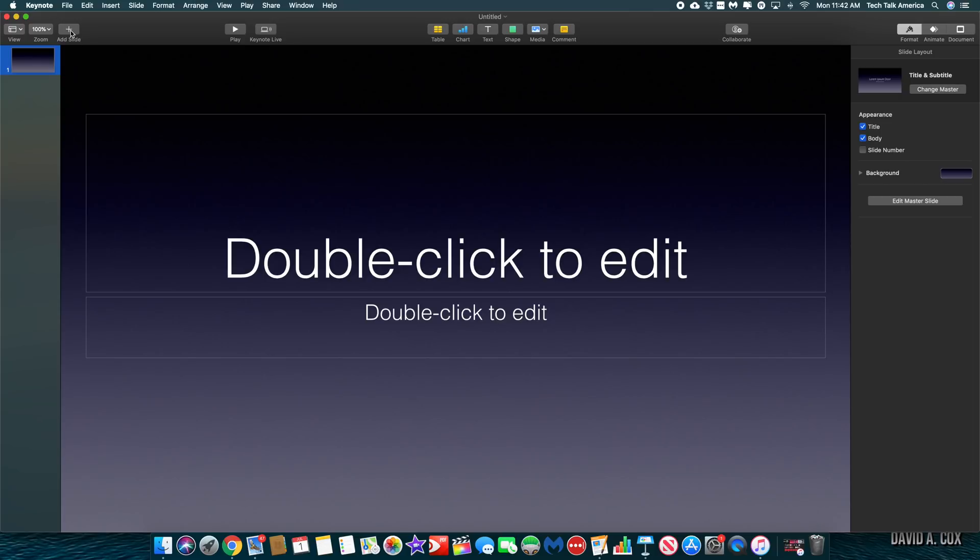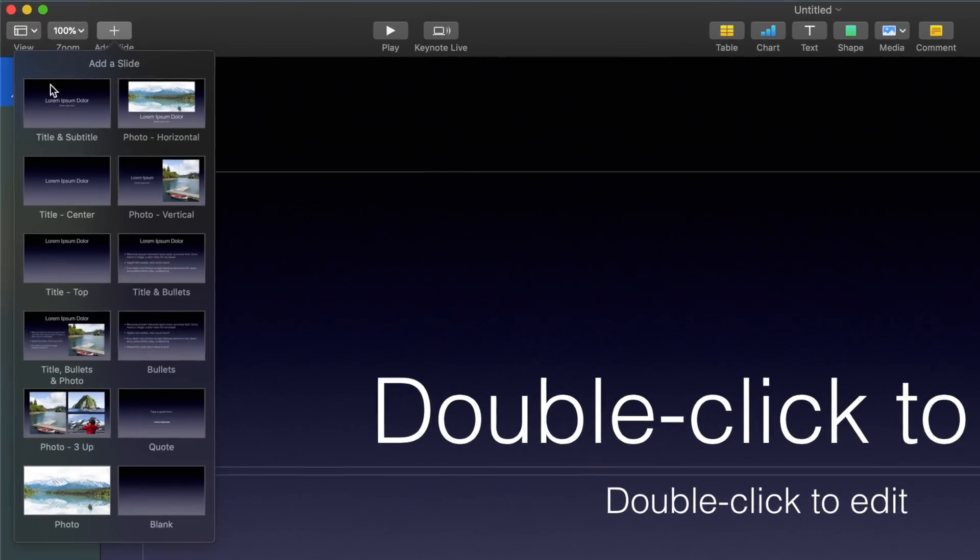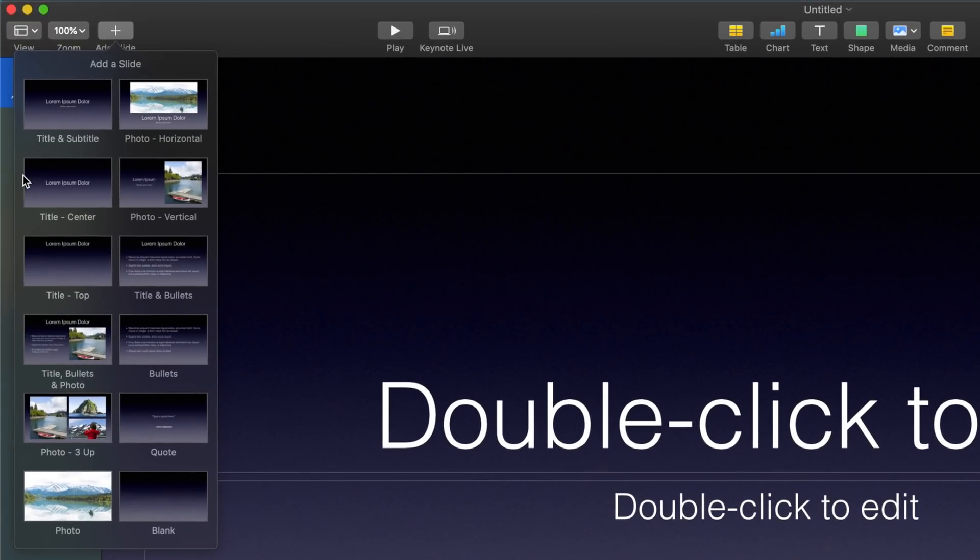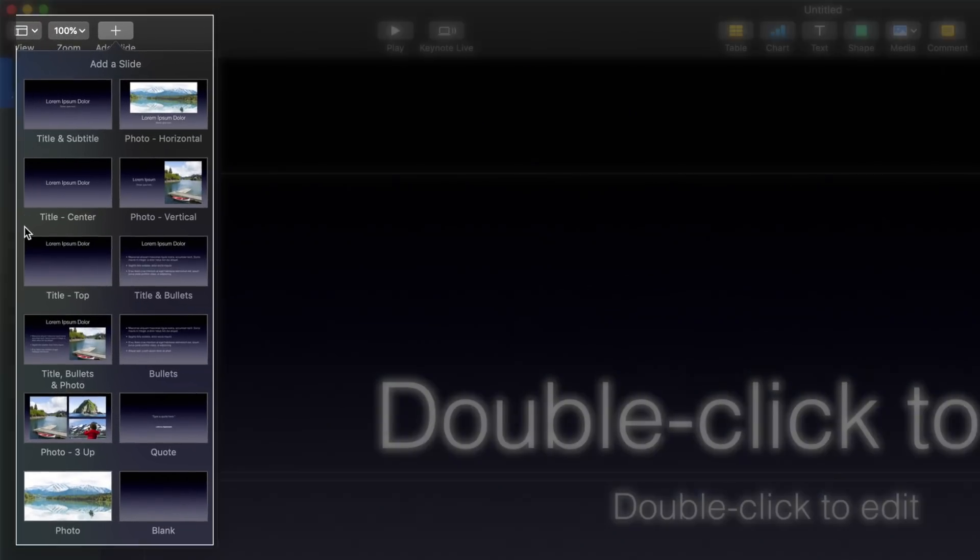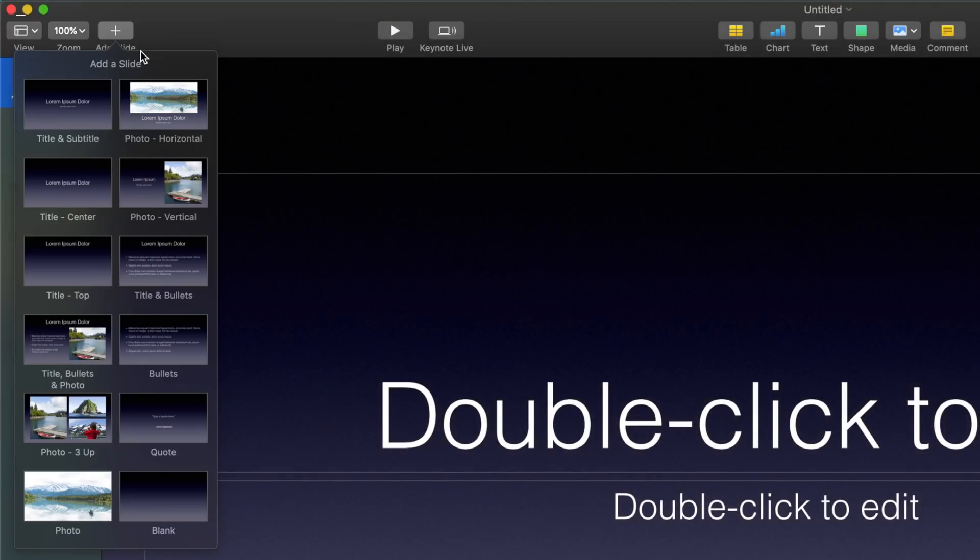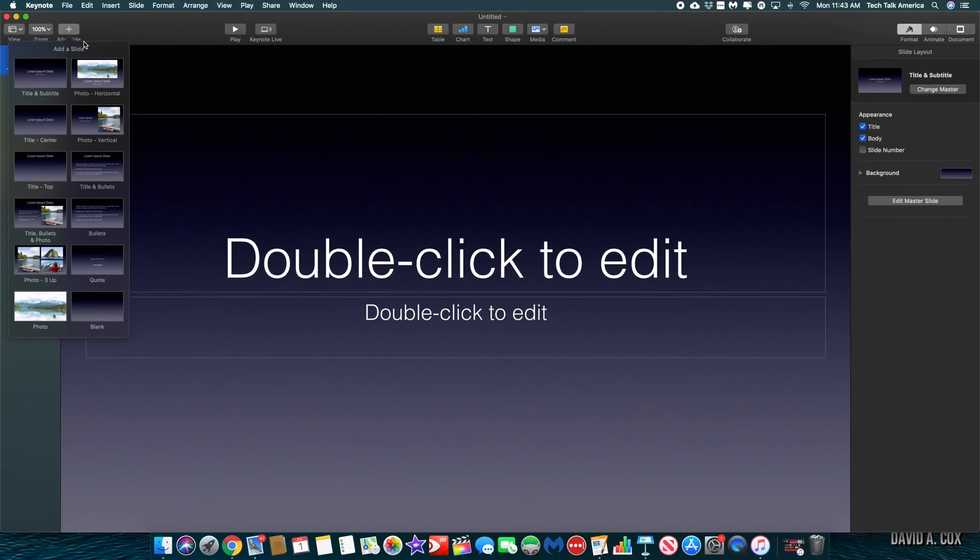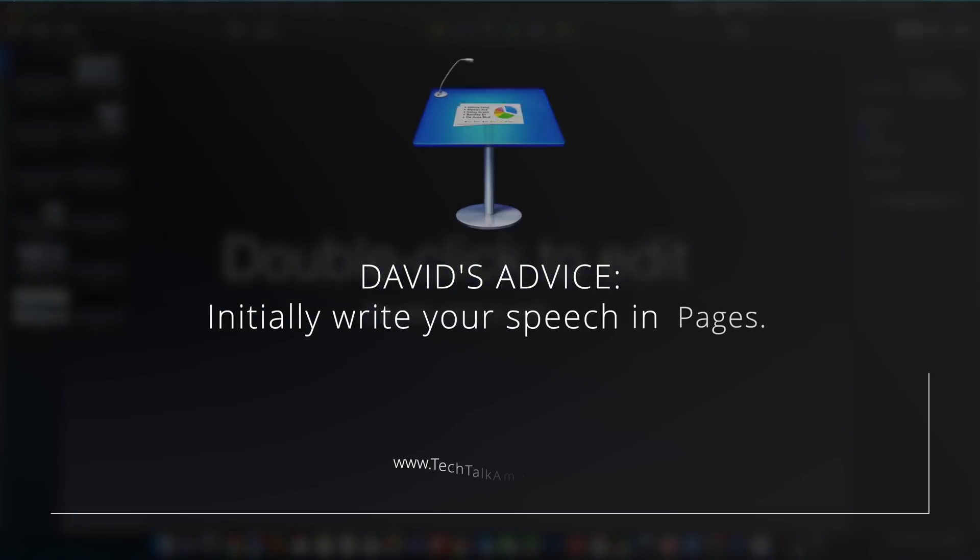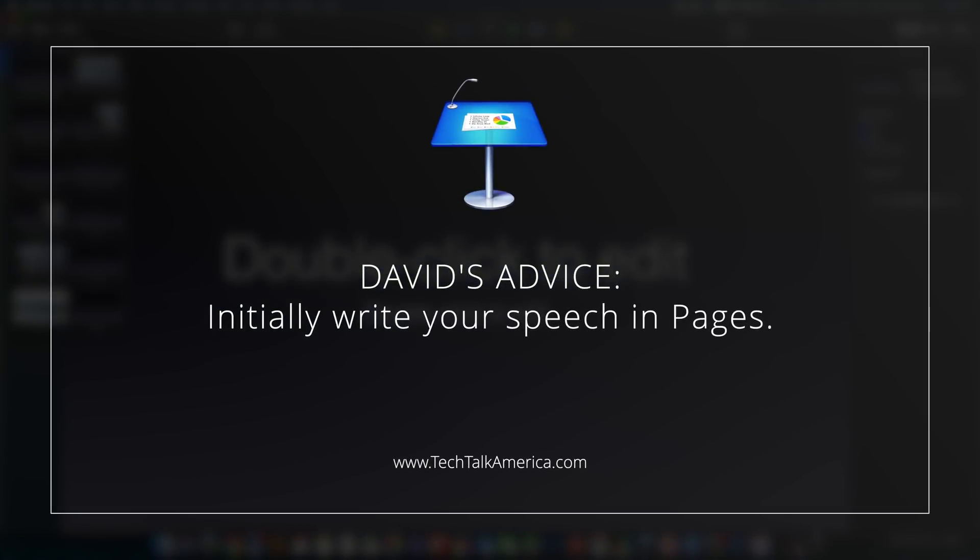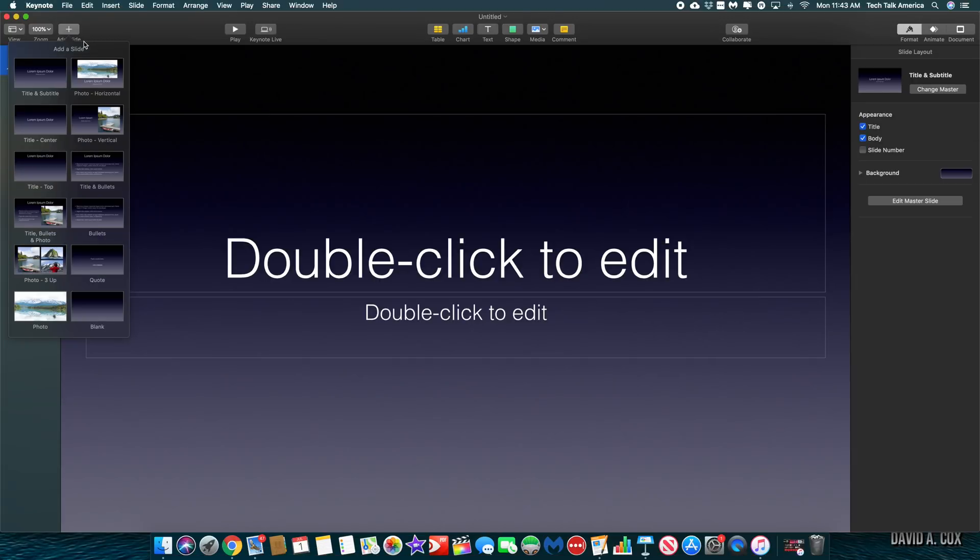The first feature that I want to point out is the add slide button here at the top left. As you can see, this template contains 12 different slide layouts, which include various combinations of bullet points, text, and photos.